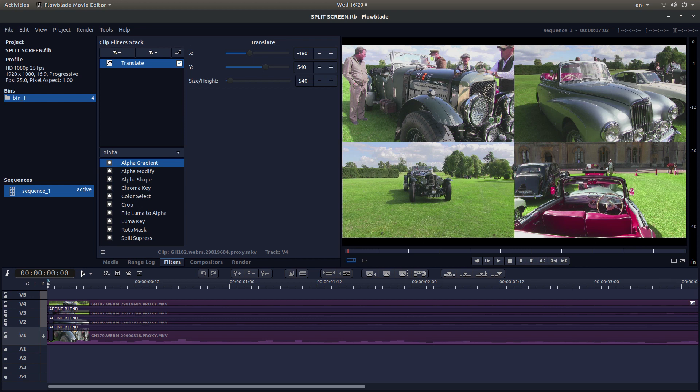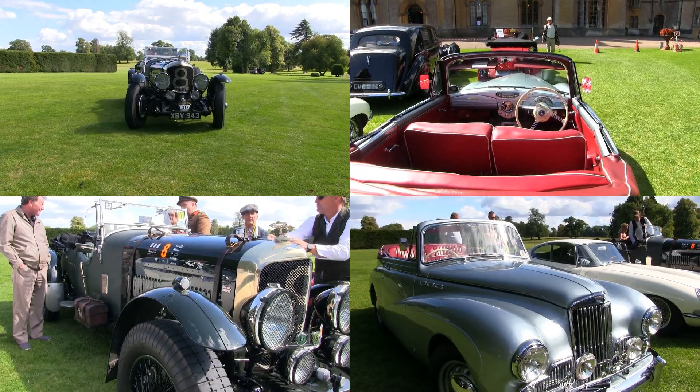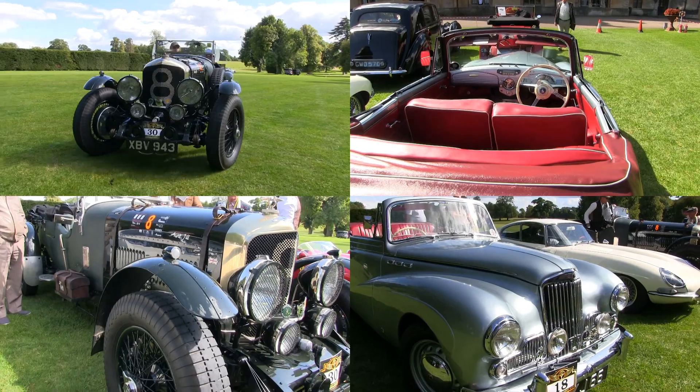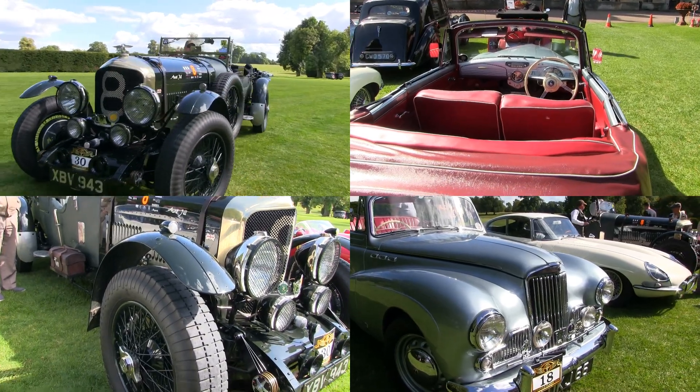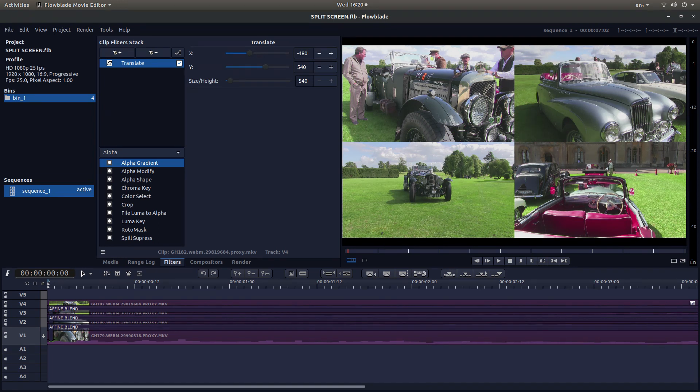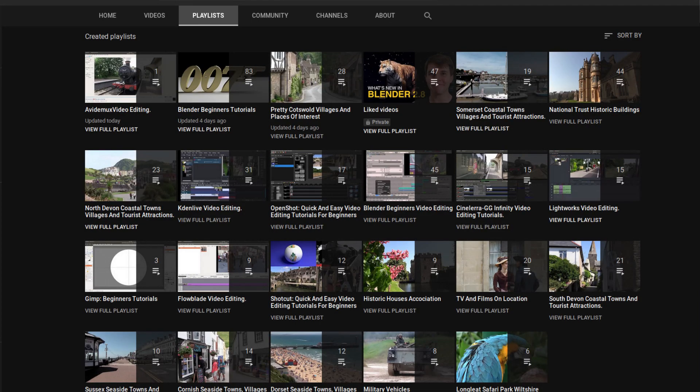In this FlowBlade tutorial I will show you how to create split screen video clips. I've assumed you have a basic understanding of editing in FlowBlade. A link to my beginners tutorial is included in the description below for those that don't. Other tutorials can be found in my playlists.